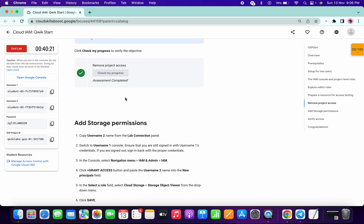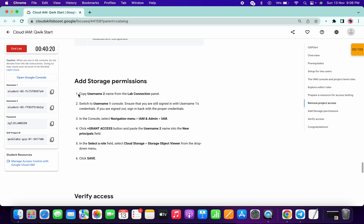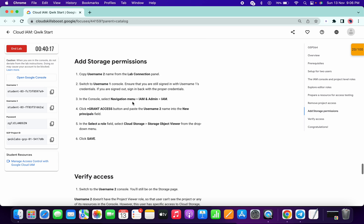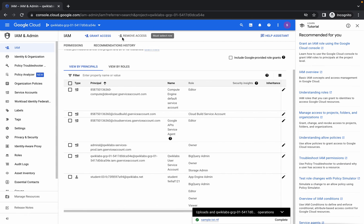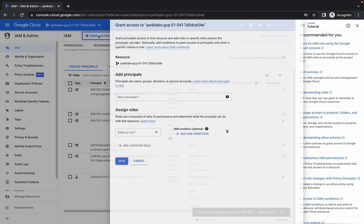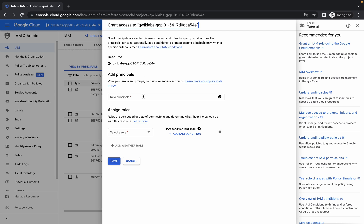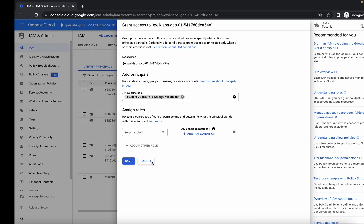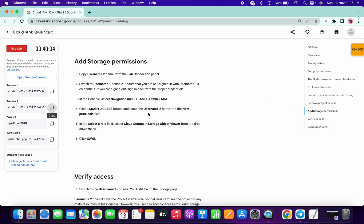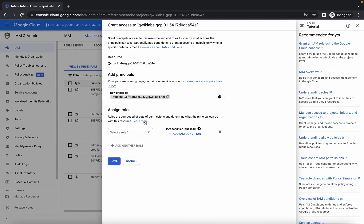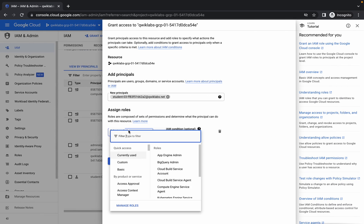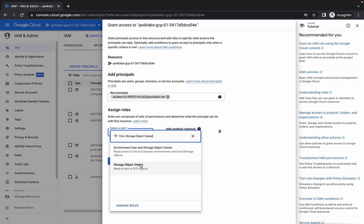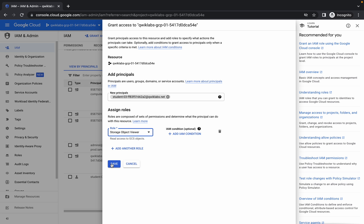We have done with that. Now copy the second username, click on this grant access, paste the second email ID here, and copy this Storage Object Viewer. In the role section, search for that and click on save.